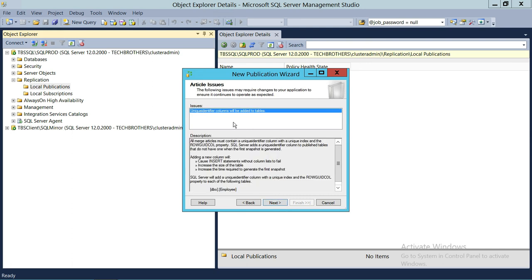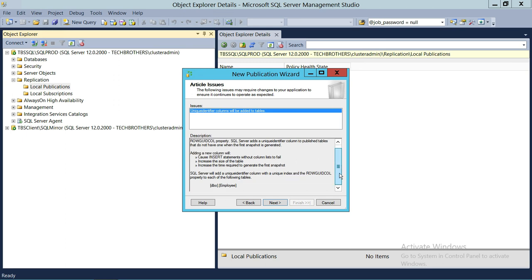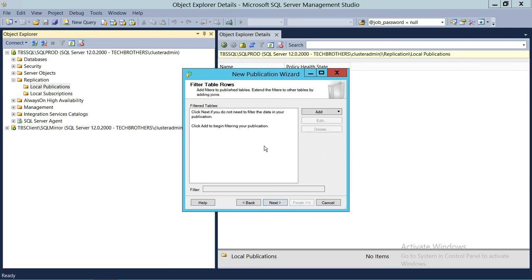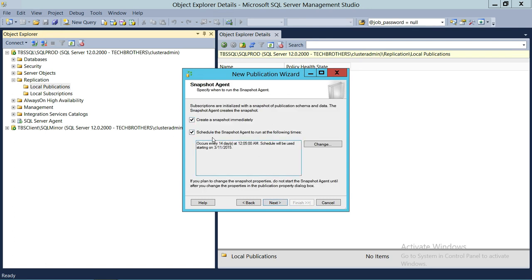Click Next. A message says all merge articles must contain a unique identifier column with a unique index and RowGuid property. The Employee table I added has a primary key, and I'm okay with that, but you should fix this in production if you get this message — you can add a unique identifier. Click Next. We're not going to schedule the snapshot. You do have an option to schedule it, but I'll uncheck the scheduled option and create a snapshot immediately. Click Next.